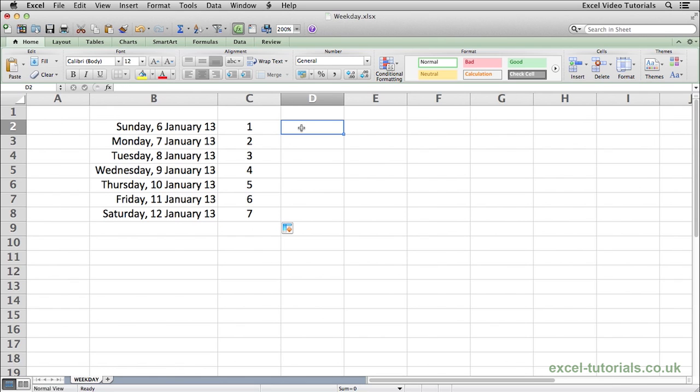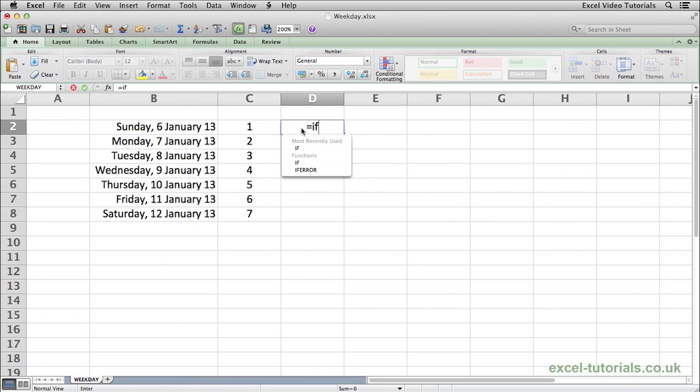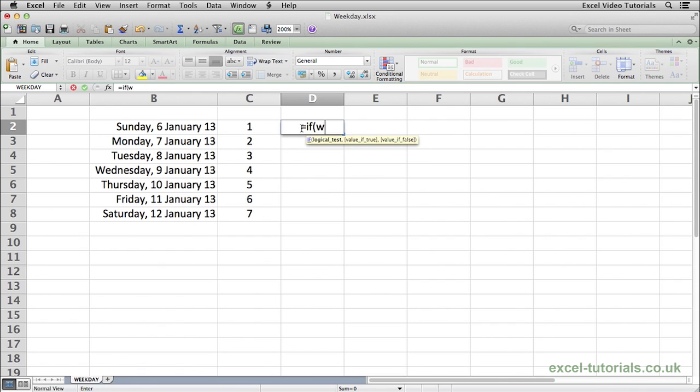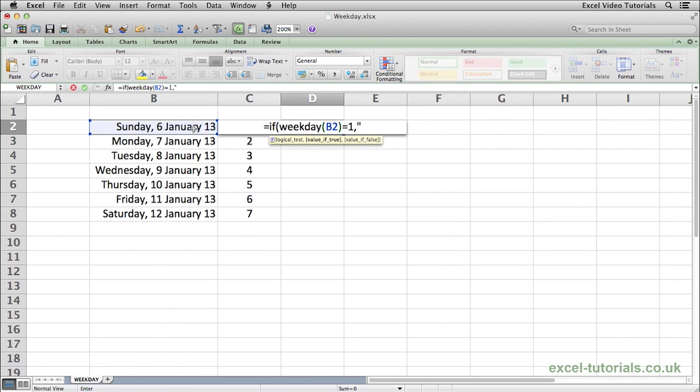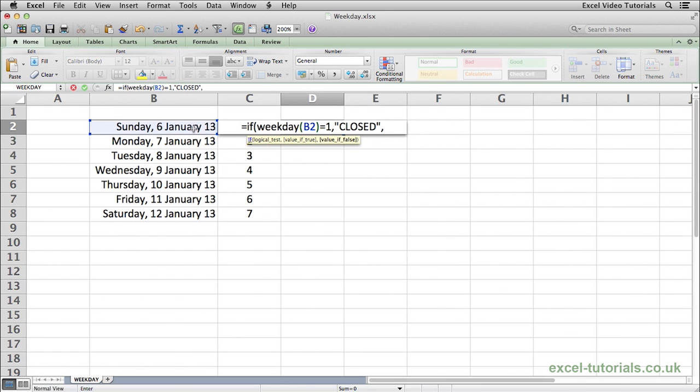So just to give you a quick example of how you may be able to use this. If we use an if function with the weekday function we could do equals if, open parentheses, weekday, select the date, close parentheses, equals 1, if it's true, return closed, if it's false, return open.